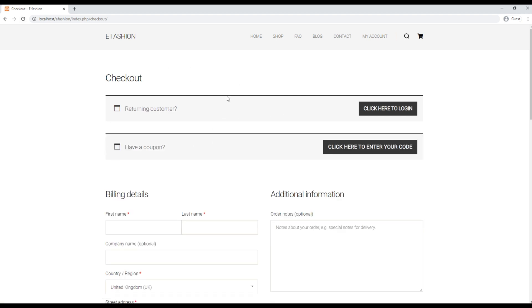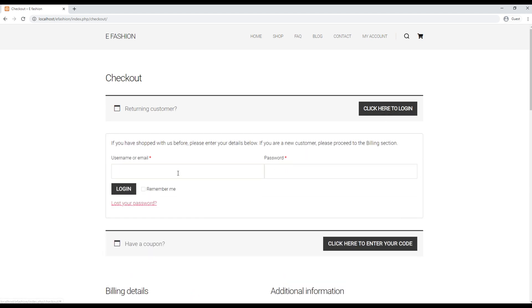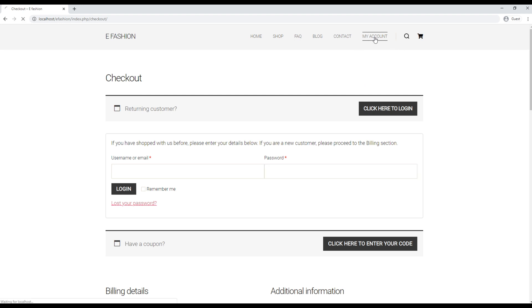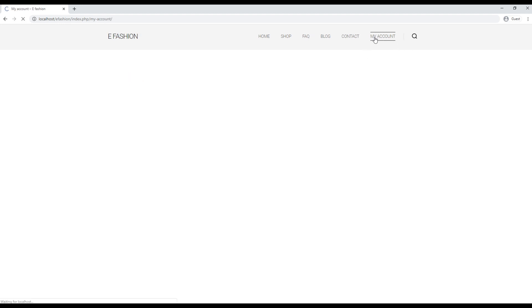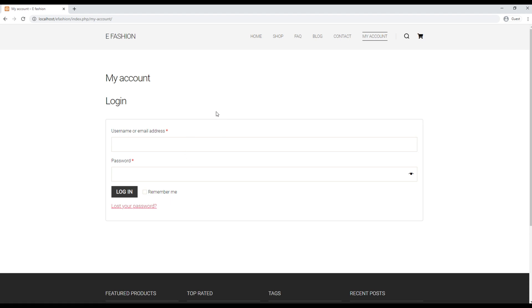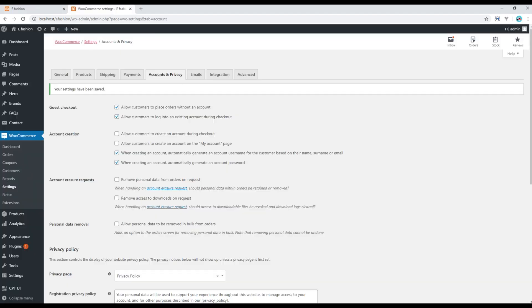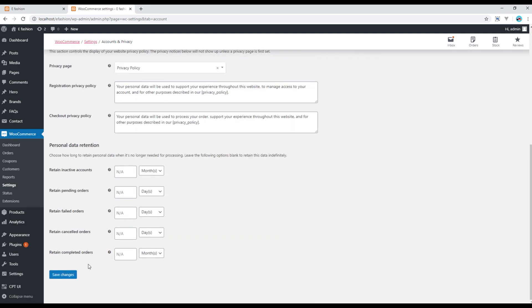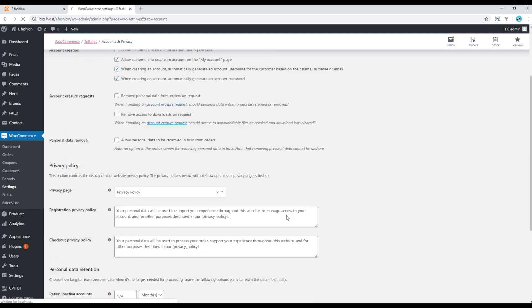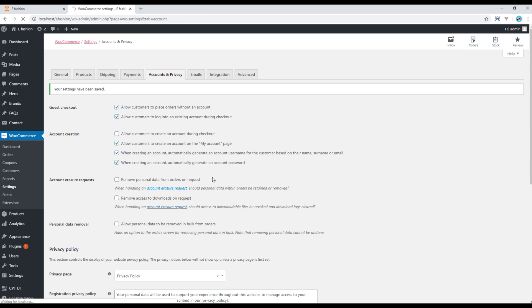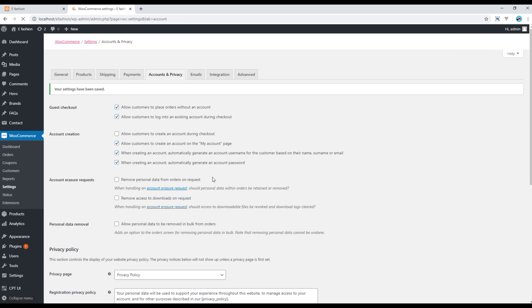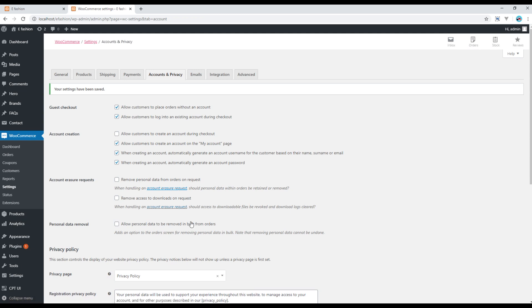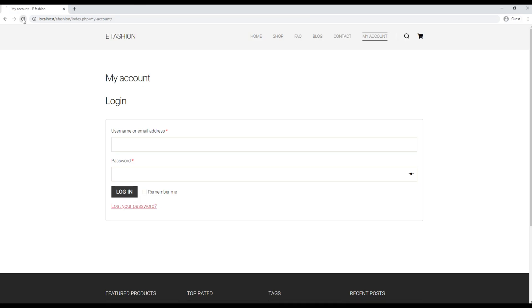Now in the checkout page you're able to login into your account. Also if you click on my account, you can only see this login form at the moment, but if you check this option you should see a register form as well.